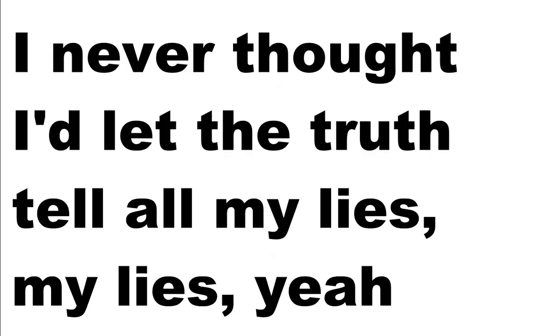Ooh, I never thought I'd let the truth tell all my lies. My lies here, here.